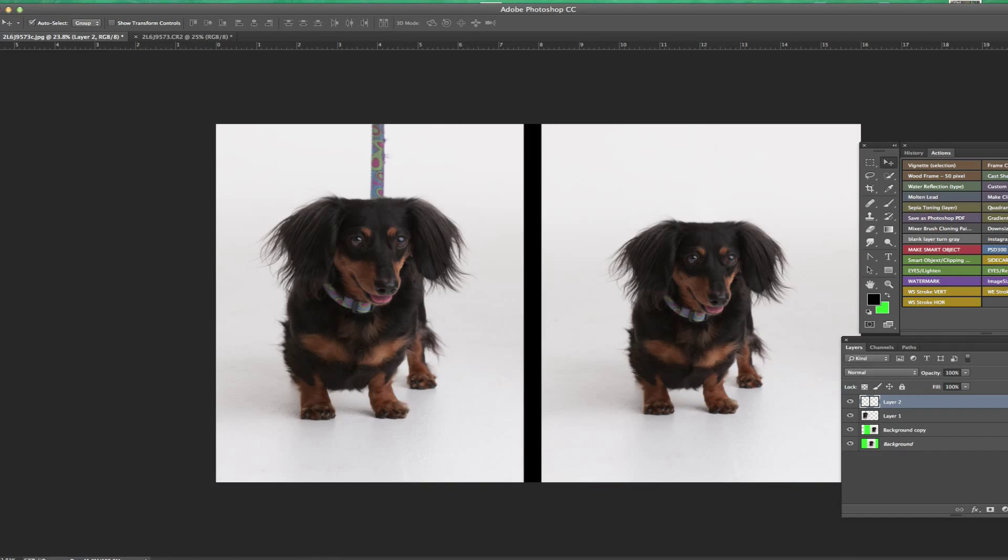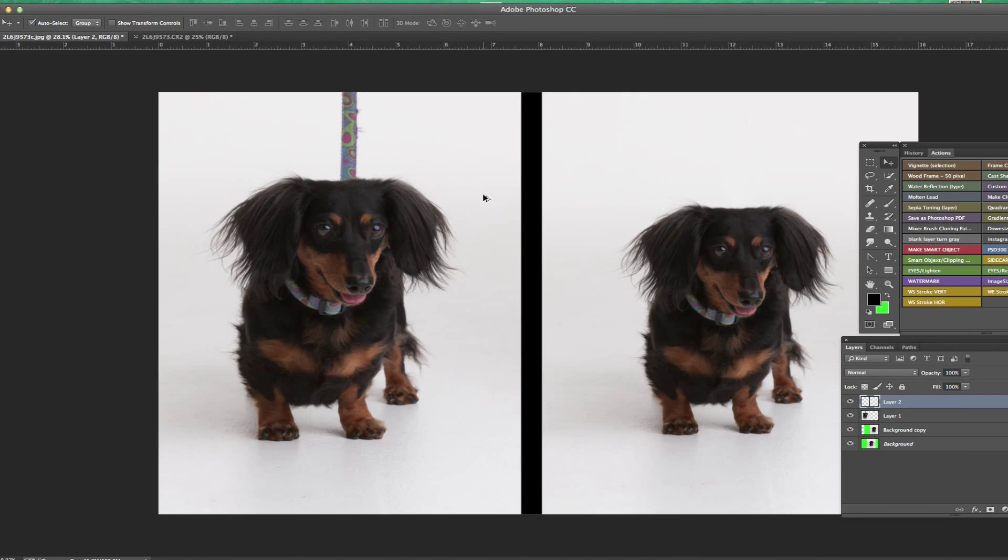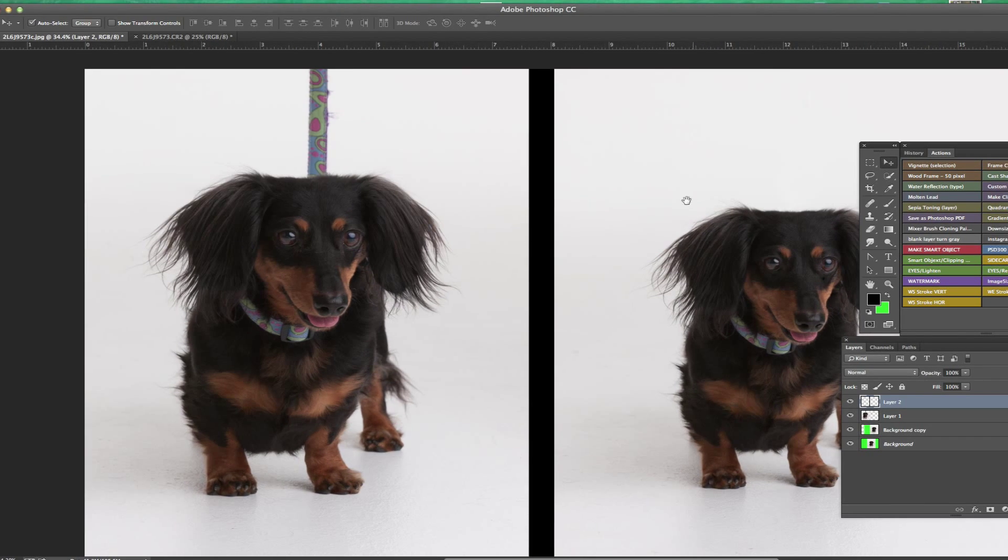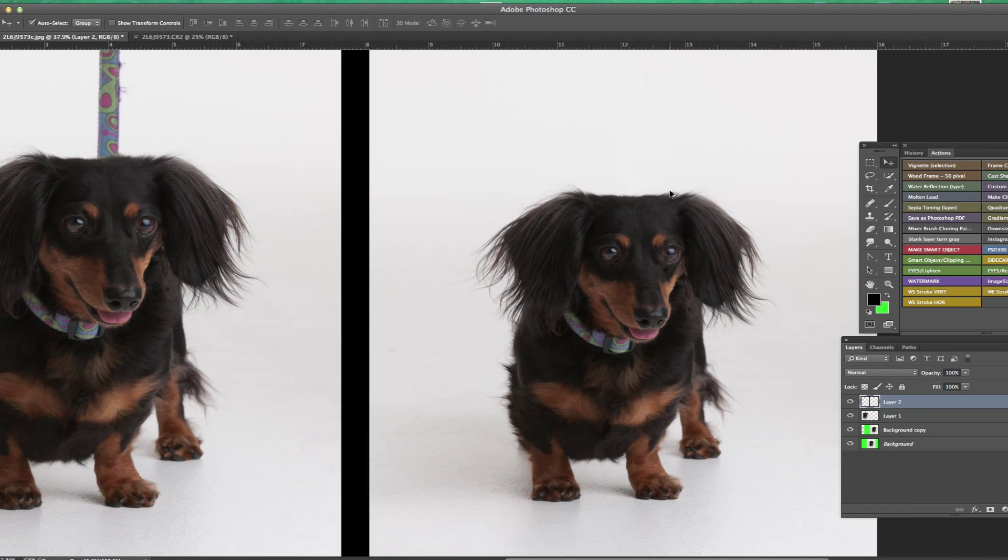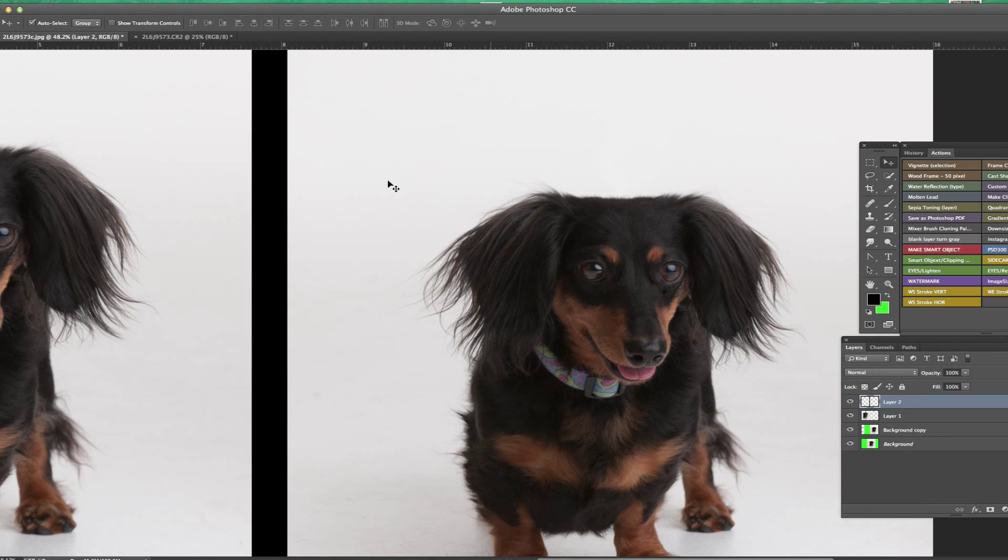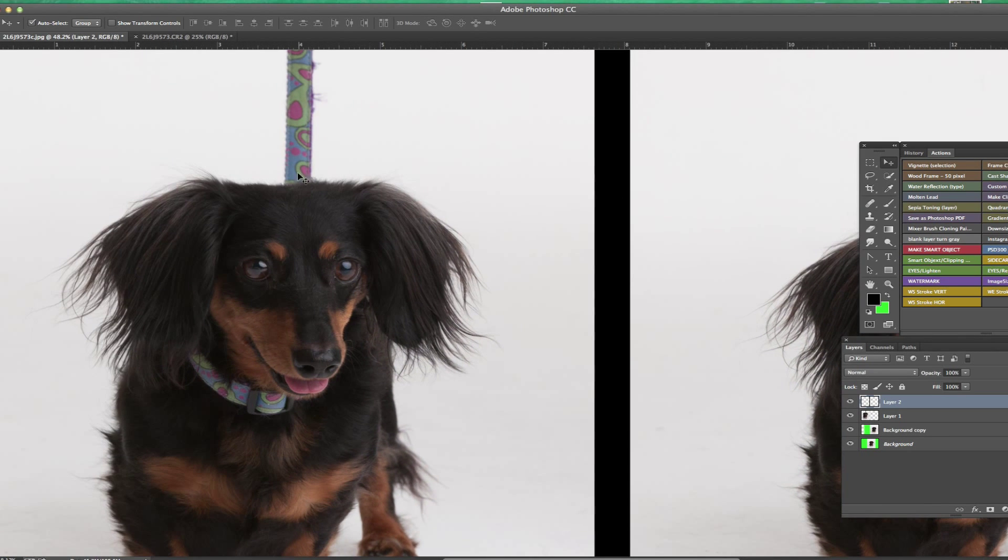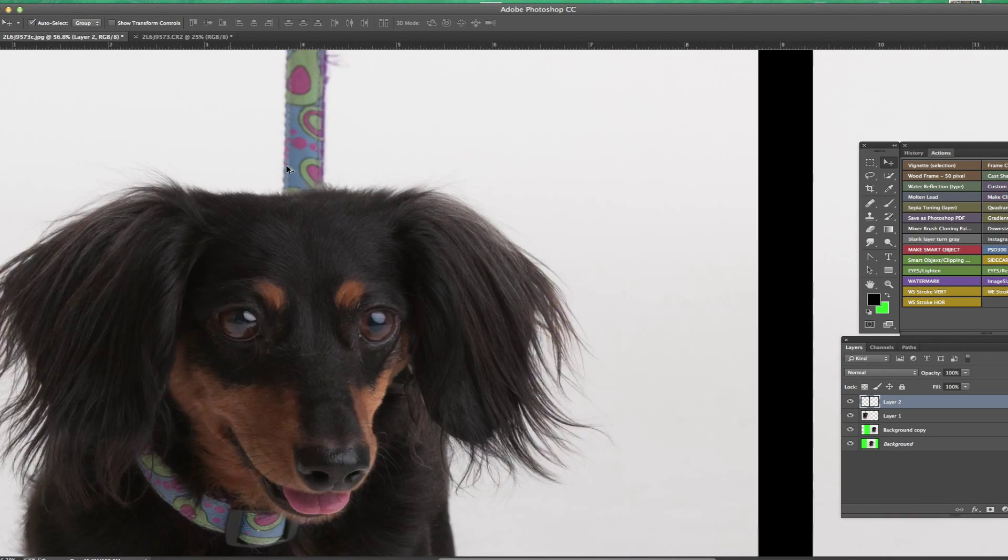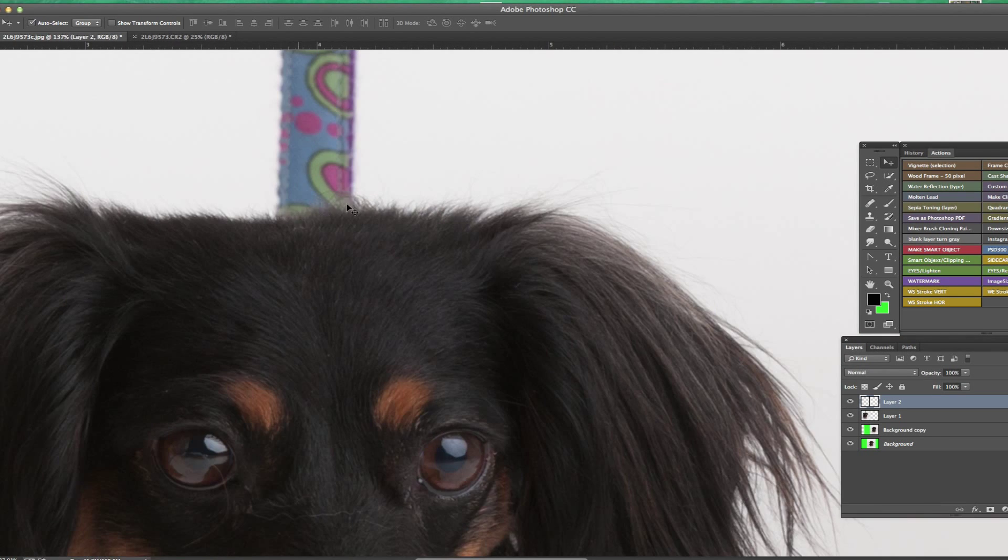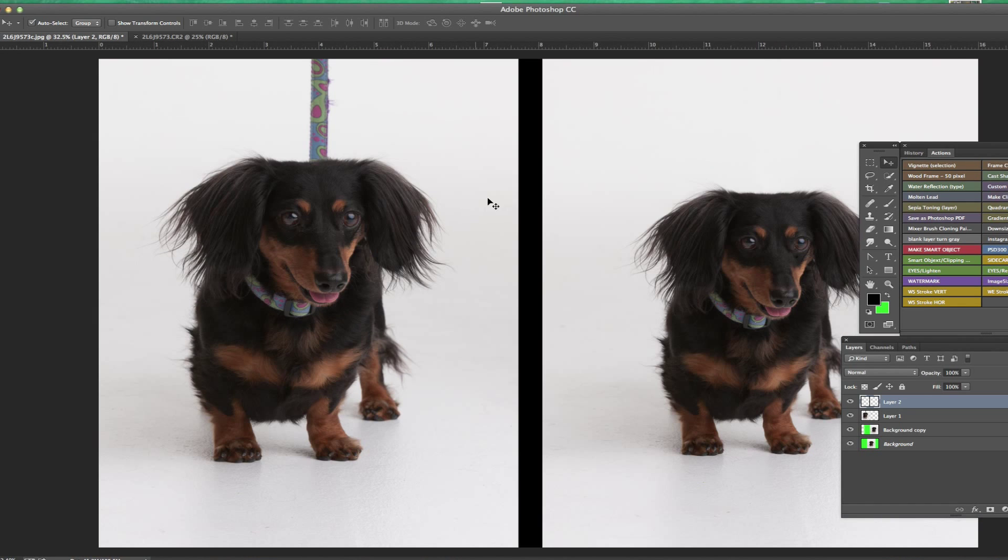Hi, this is just a quick video on how to remove a leash and make the hair look correct. We start with an image with a leash right here and want to make sure we can retain all the hairs and make it look correct.